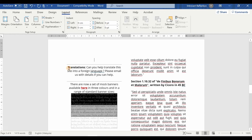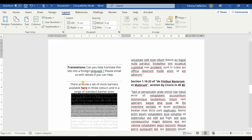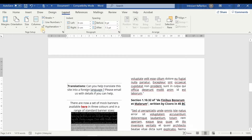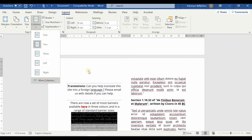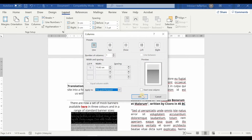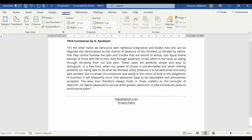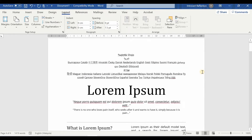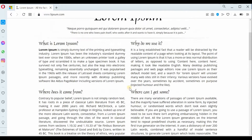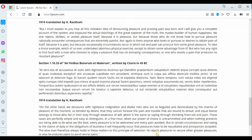Now after this I need to change back to a single-column layout. I'll click here, go to Columns, then More Columns, select one-column layout, and apply it 'This point forward'. Now you can see this section has changed to single-column layout. Everything is done — you can see single column, then double column, and then single column again.